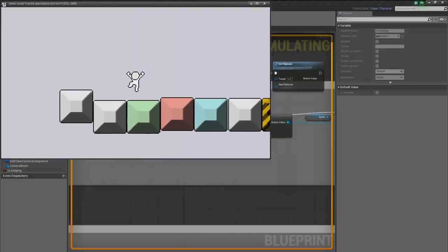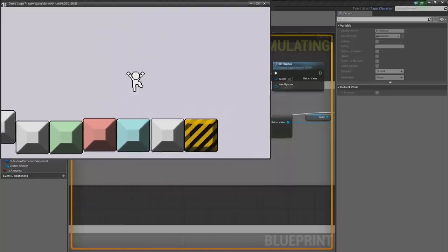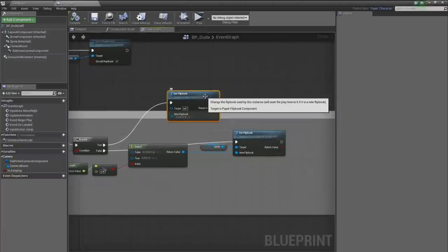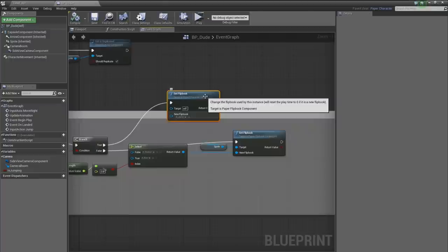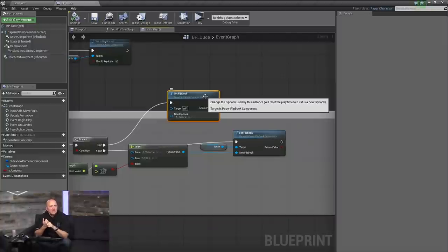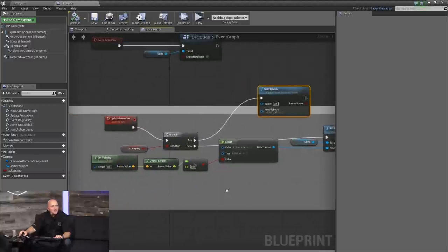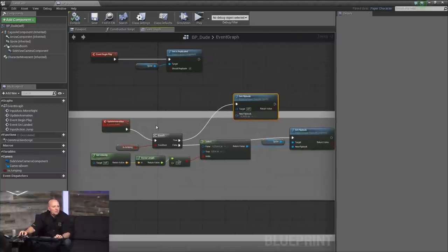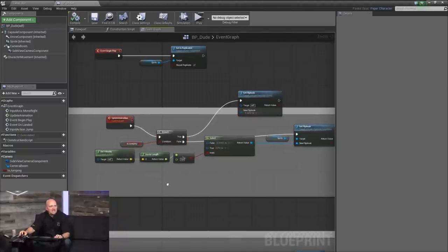He jumped and went into the jump animation, but he doesn't know what to do once he hits the ground. Thanks to the character movement component there's a function called On Landed. We use this to reset our character state — set Is Jumping to false, and since we aren't jumping, the running animation takes over again. Note that we're explicitly setting animations because currently there's no way to use an animation blueprint like you would with a 3D character.